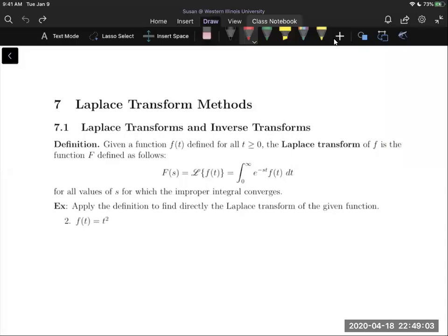In this video we're going to begin chapter 7 over Laplace transform methods. In section 7.1 we're just going to introduce Laplace transforms as well as their inverses. We're actually not going to talk about differential equations at all in this section — rather just introduce these transforms and their inverses. Then in the subsequent section we'll talk about how they can be used as a tool to solve initial value problems.